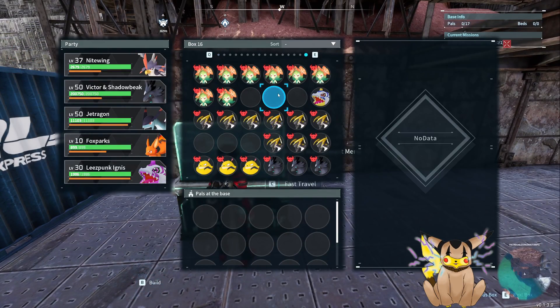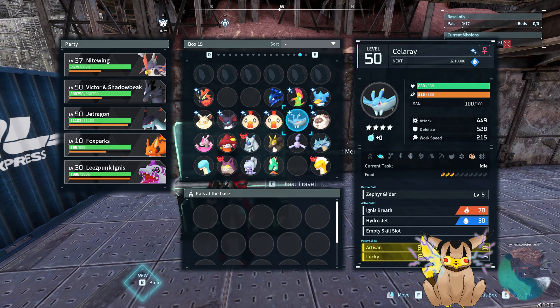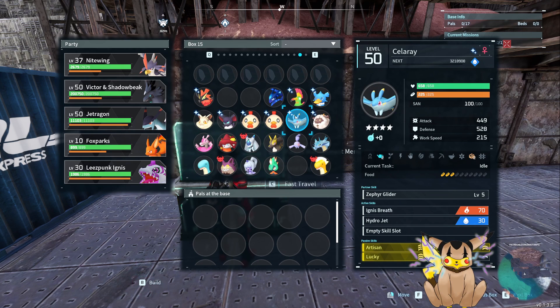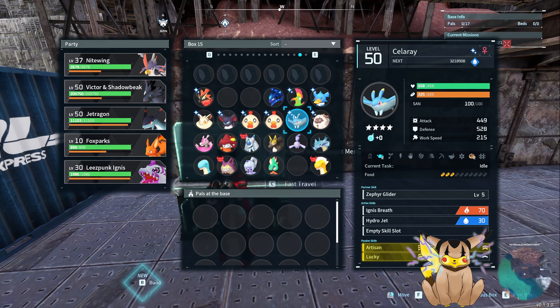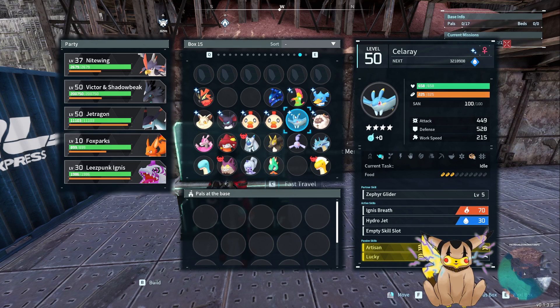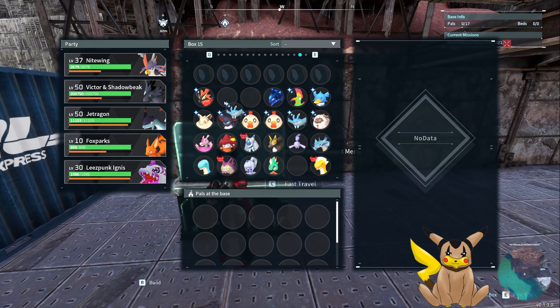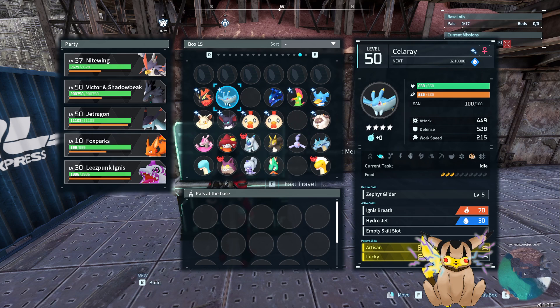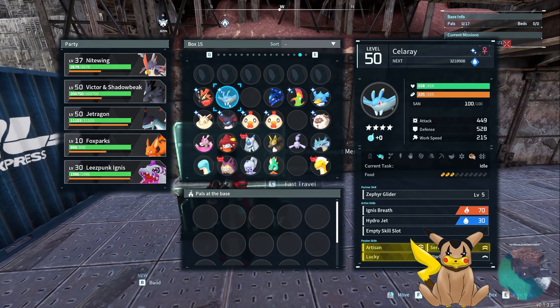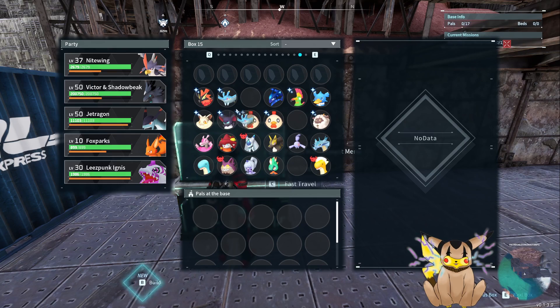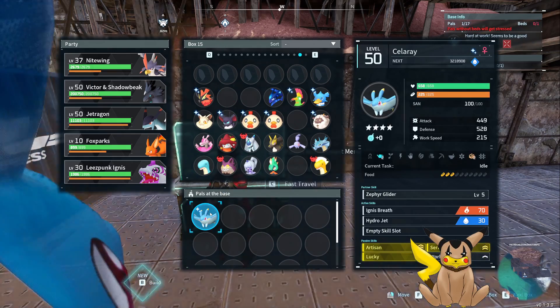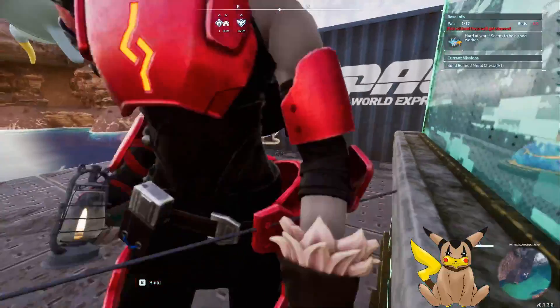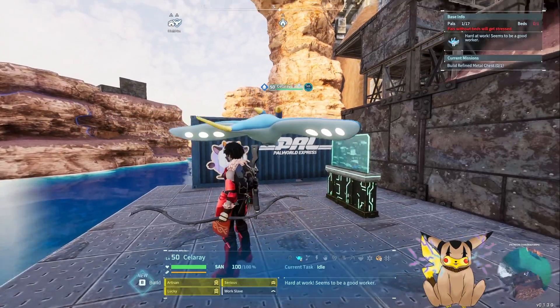We'll load up our pals. Go to our shinies - tiny Celray, level 50, Artisan, Serious, Lucky, and Workslave. The Pal Edit definitely works. Oh my heavens, look at that worker. What a working boy.